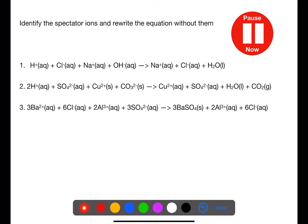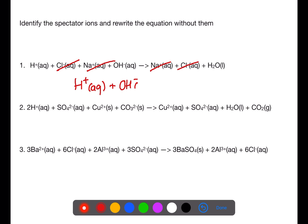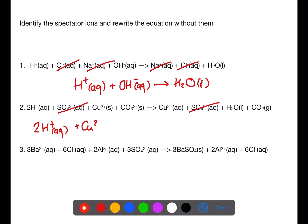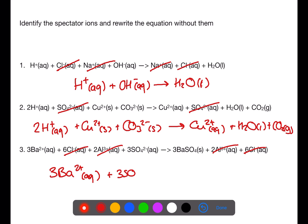Pause the video now and try these examples. In the first example, the chloride ions and the sodium ions are spectator ions and can be eliminated, as they do not change on either side of the arrow. This means the net ionic reaction is a hydrogen ion reacting with a hydroxide ion. In the second example, the spectator ions are the sulfate ions. In the final example, the chloride ions and the aluminium ions are the spectator ions, leaving the barium ions and the sulfate ions as the reacting ions.